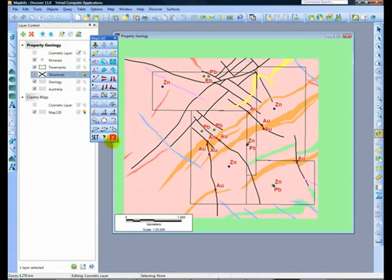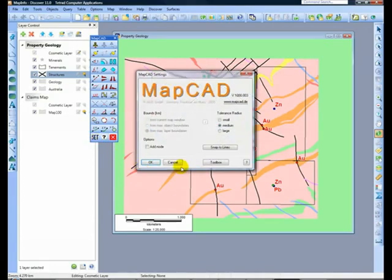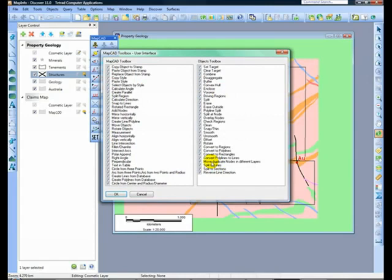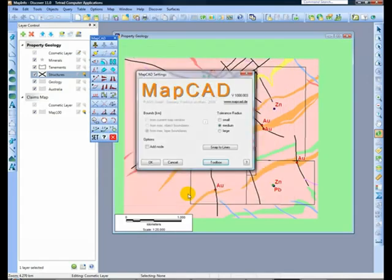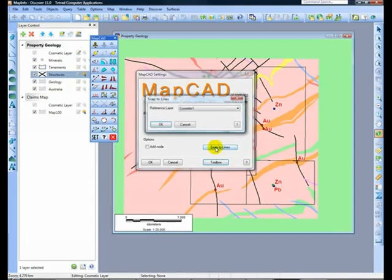Clicking on the Set button opens the Settings box where you will find the option to deactivate tools within a list. In the Settings box you can choose cursor sizes and tolerance radius for snapping to objects. Reference layers for snapping may be selected here.